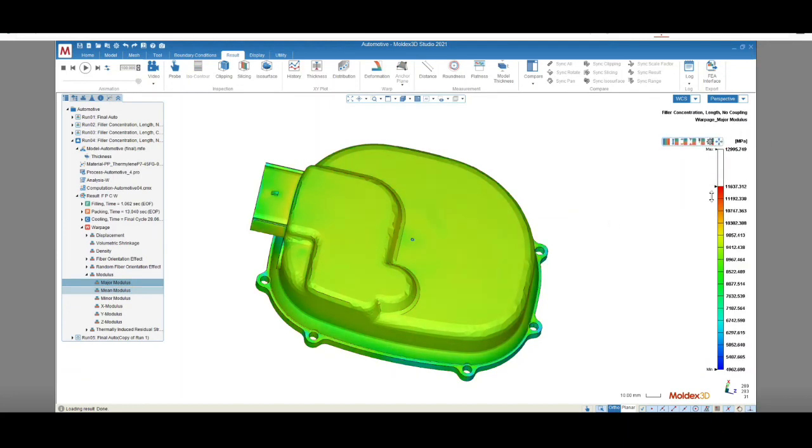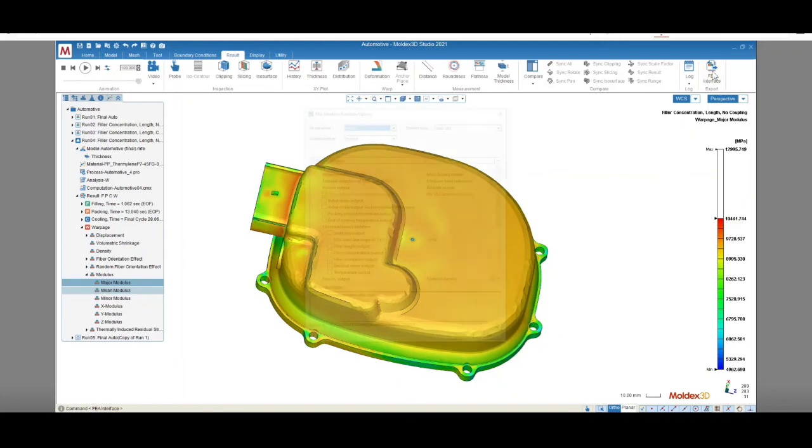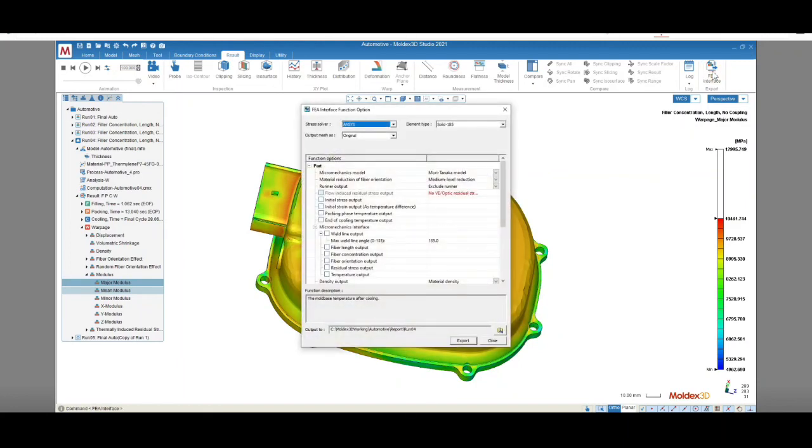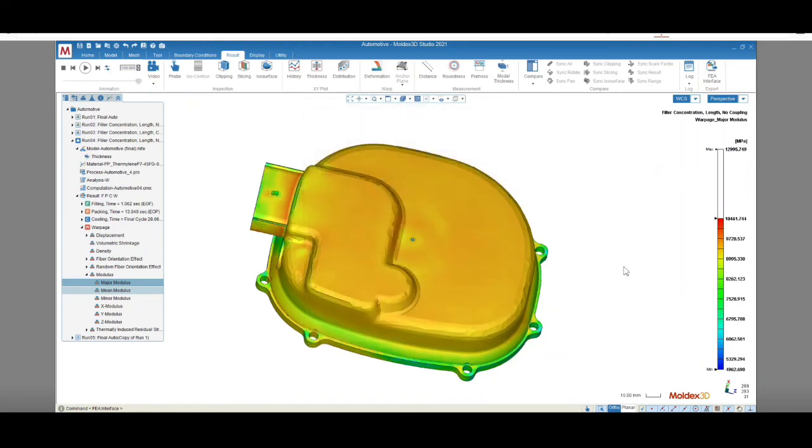To summarize, Moldex 3D's fiber add-on module is a powerful tool for analyzing fiber orientation, length, and concentration. Our simulation results can help you determine the part's processing requirements, including plastic pressure and clamp tonnage, as well as the part's mechanical properties and warpage. This information will help you specify a machine for processing and also optimize the part design to avoid structural issues.